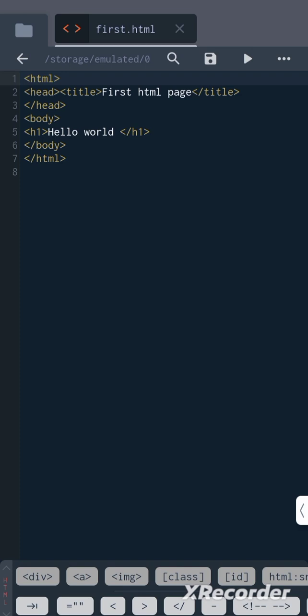Now let us see the output. Here I am running the code in Android. You will be running it in any browser in the system. Simply open the page in the web browser.